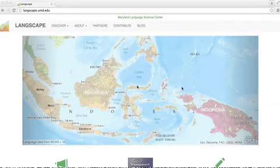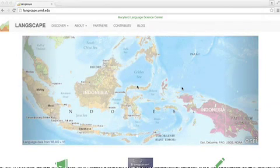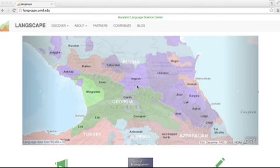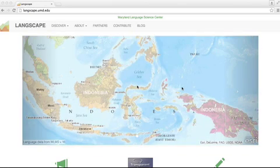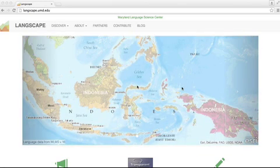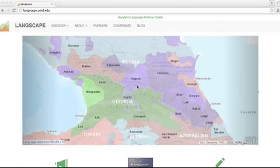Hello everybody. I wanted to show you this really cool tool for exploring the world's languages at the University of Maryland Language Science Center, but I had a hard time describing how to use it in text, so I thought I'd try my hand at my first screen capture video. So we'll see how this goes. I hope you enjoy it.